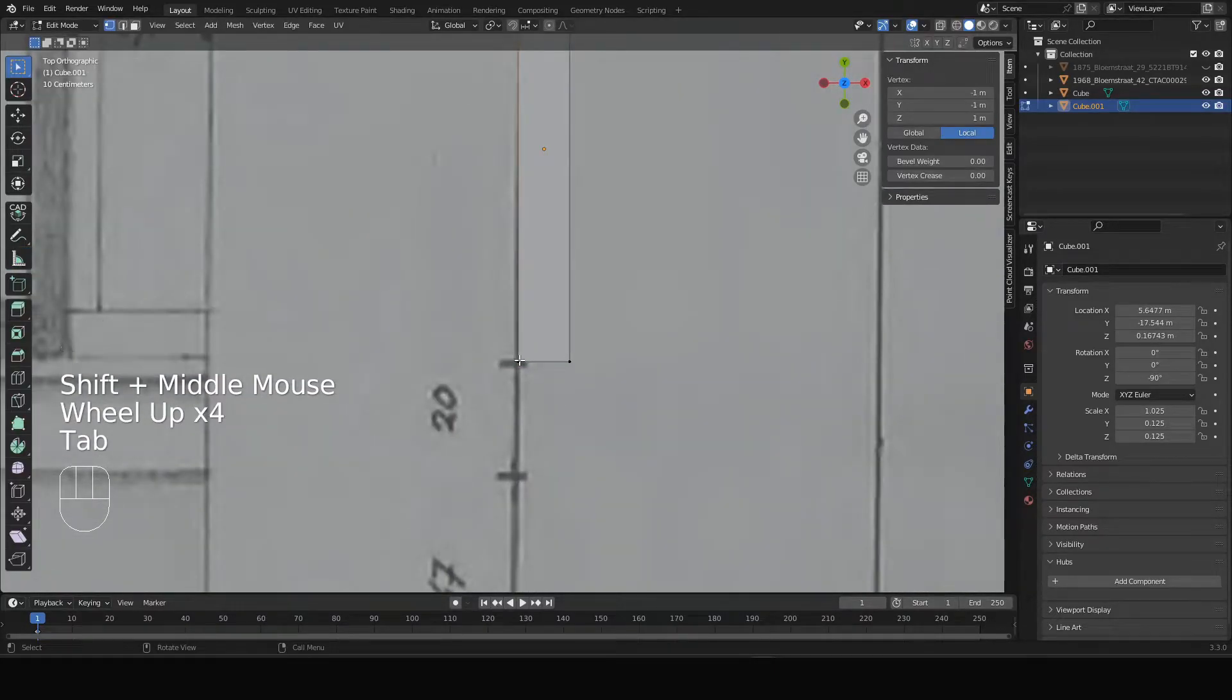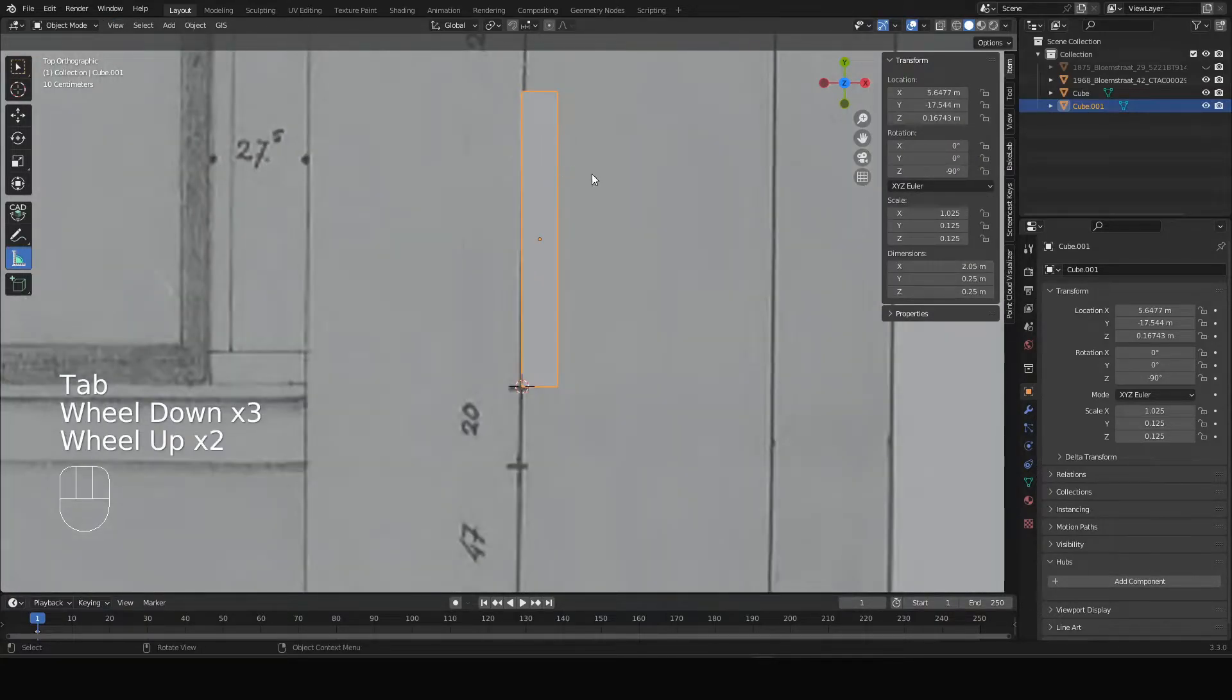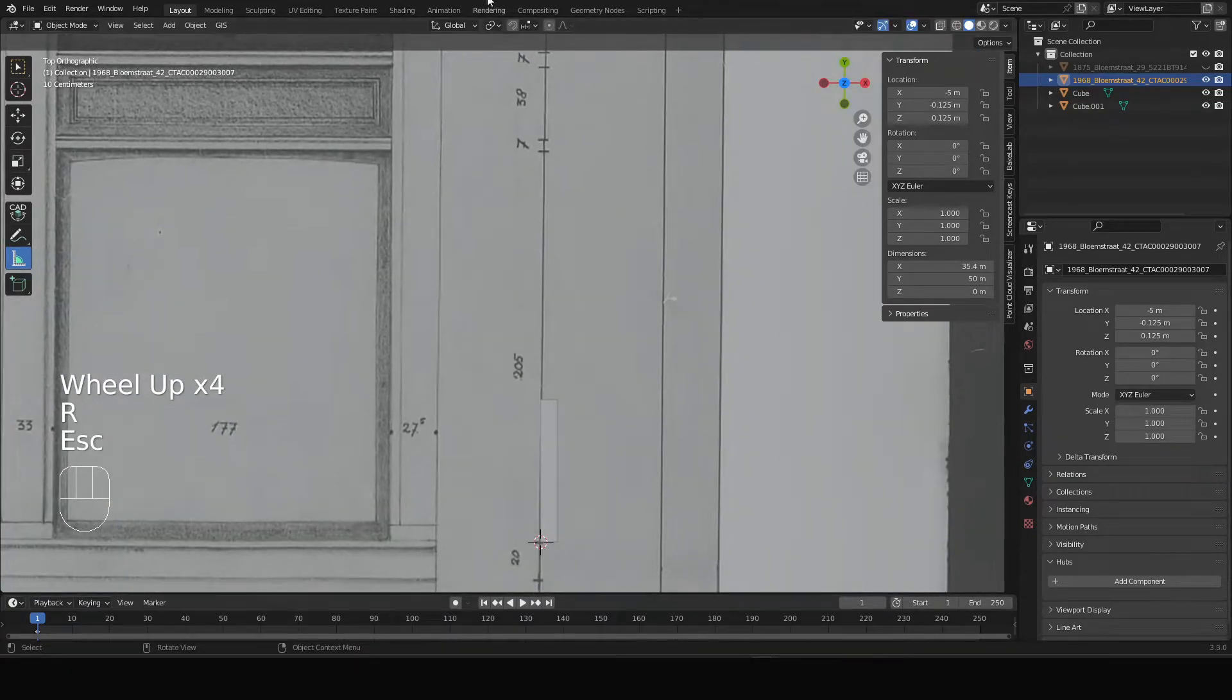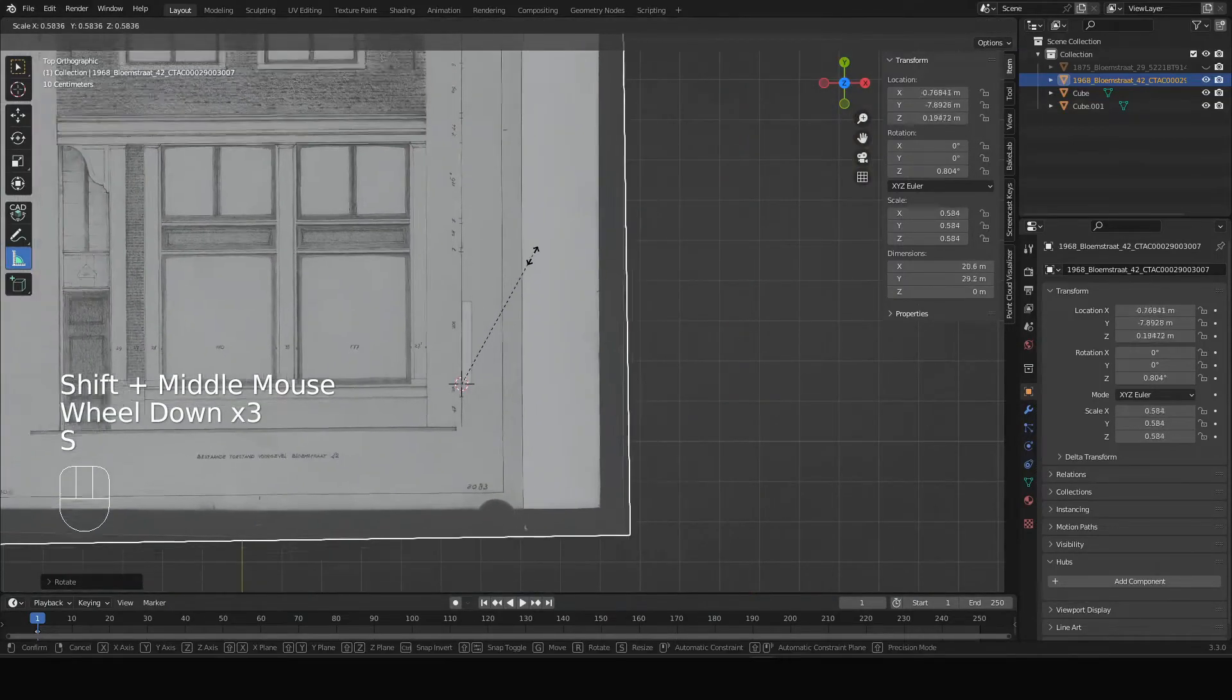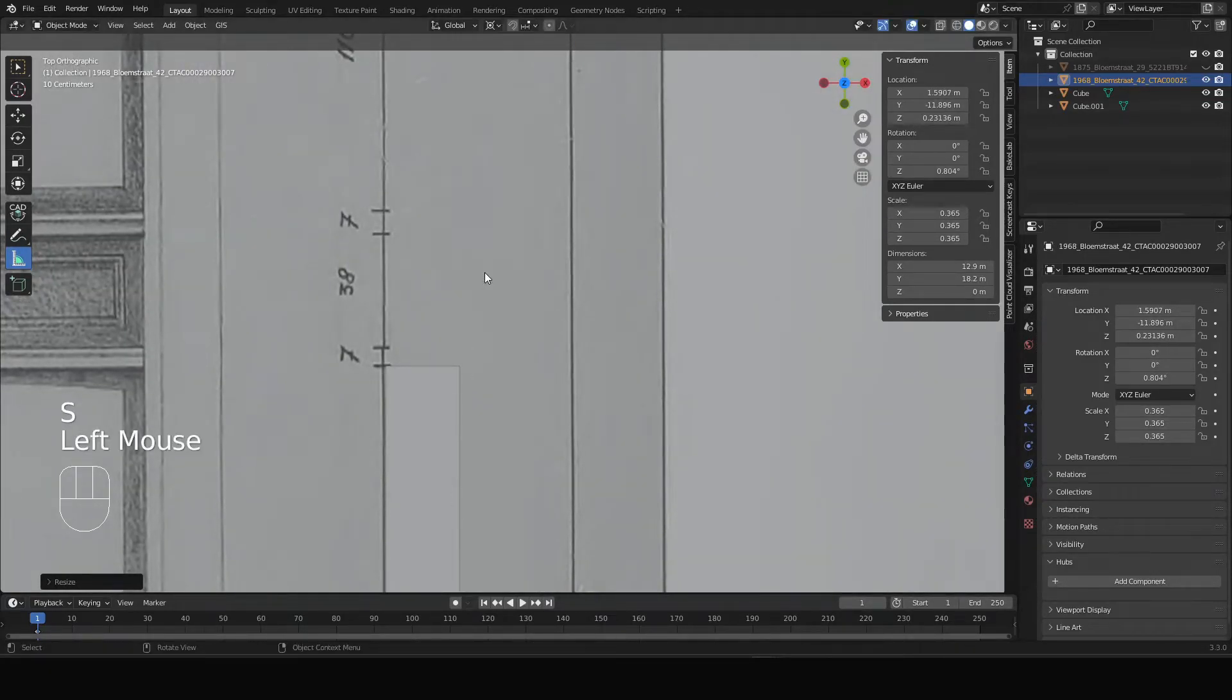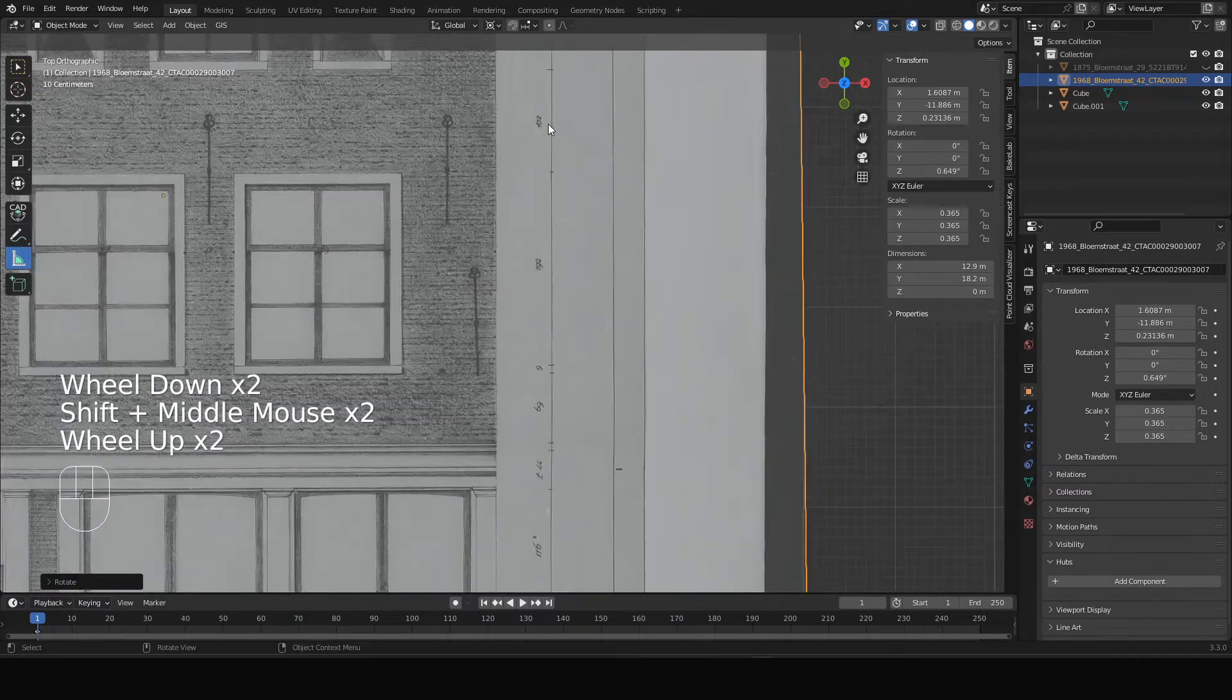I will go into edit mode and select the vertex that I want the 3D cursor to move to and hit Shift+S, cursor to selected. The first thing I do, because this line doesn't align perfectly, I select the drawing and hit rotate. Now I have to switch back to the 3D cursor as a pivot point. I hit rotate and make this align perfectly, then I have to scale it down and rotate a little bit more, something like this.